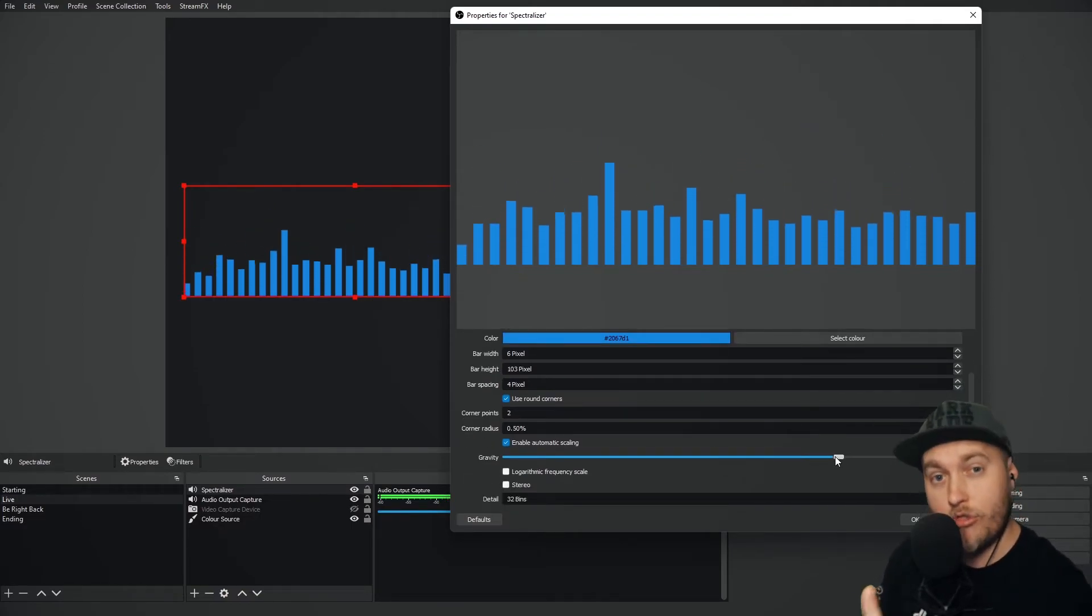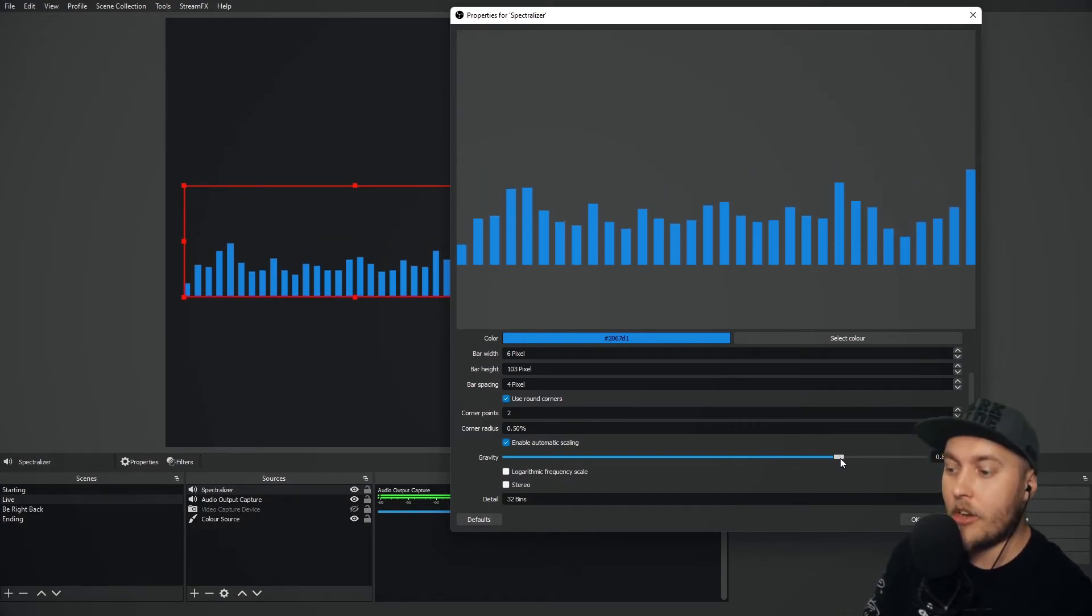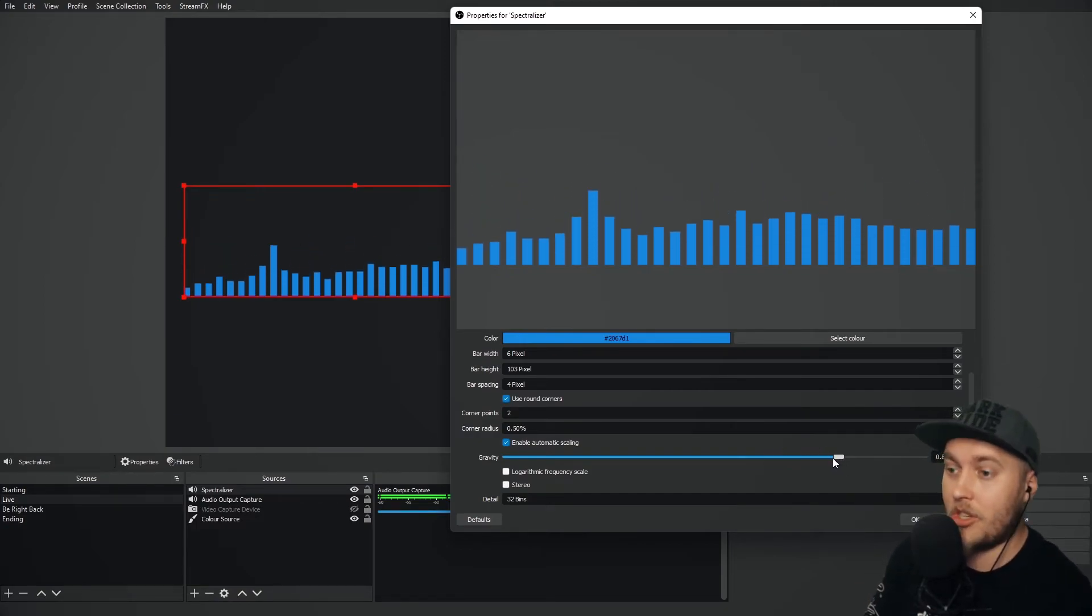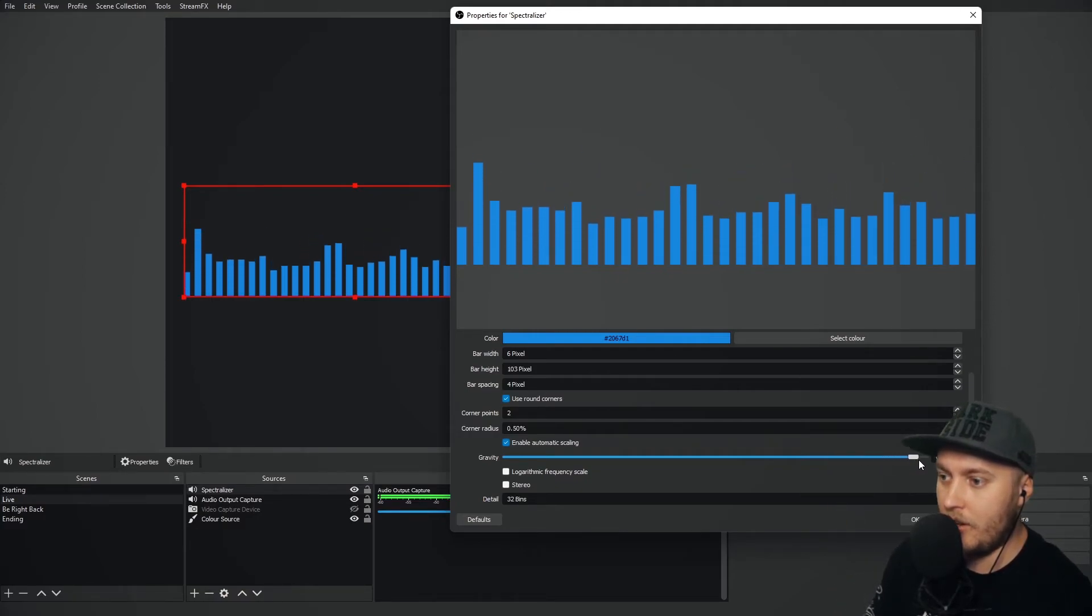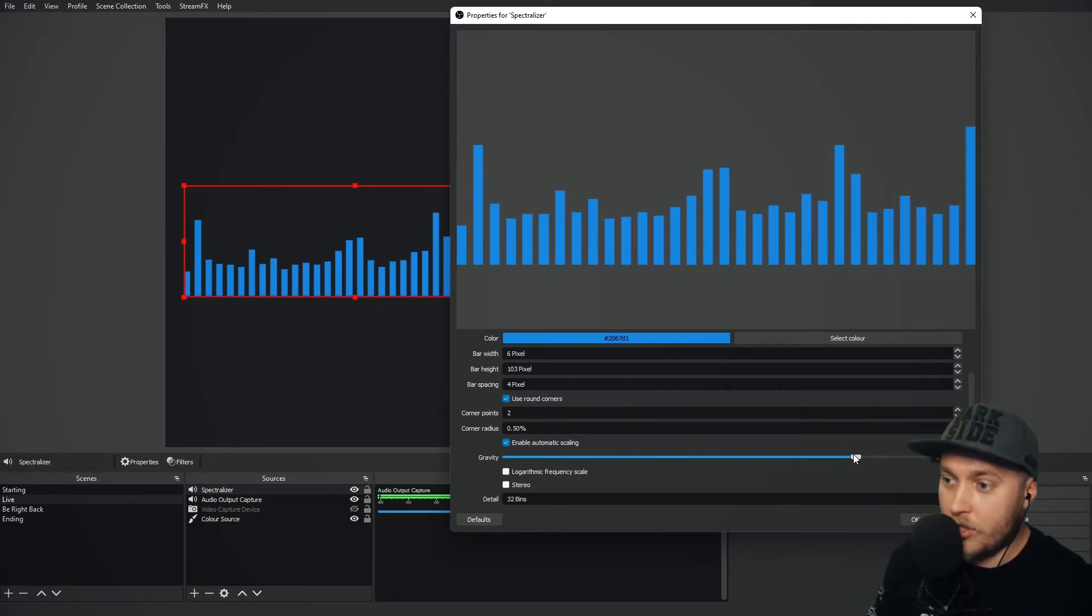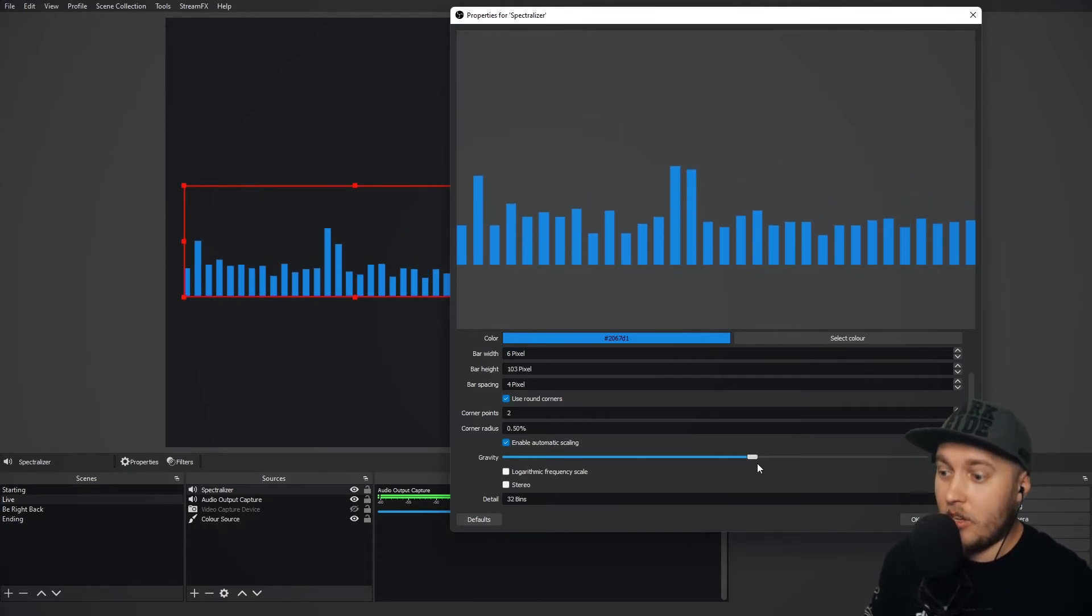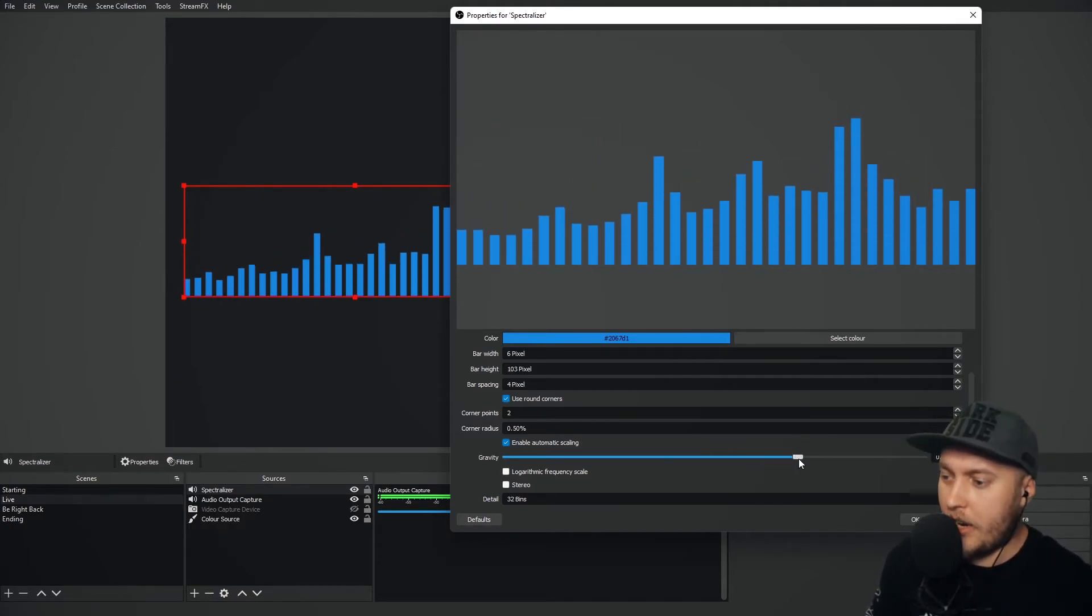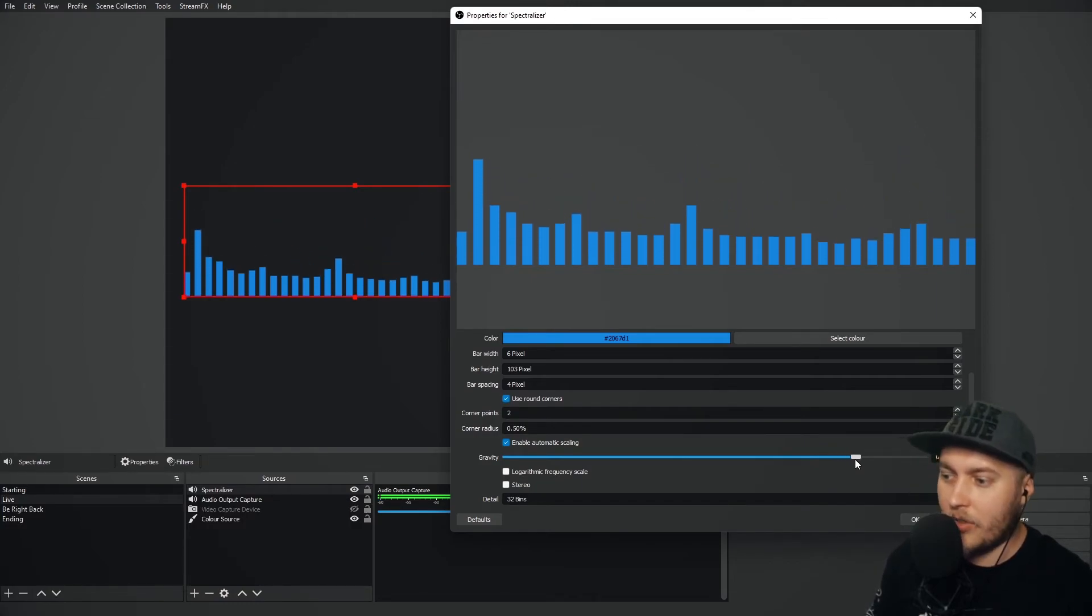Now gravity is one very important setting. Gravity controls how much the bars can go up and down. If I increase the gravity, you can see that they can barely move at all because the gravity is so strong. If I reduce the gravity, they're hopping around like bunnies. So you want to make sure that this is somewhere around the 0.8 scale. 0.82, 0.85 is normally okay for me.